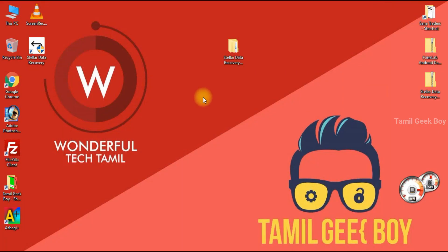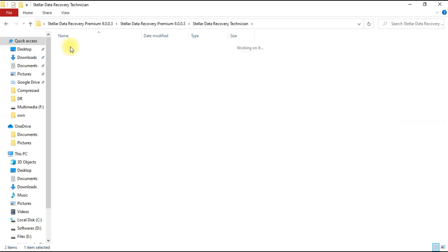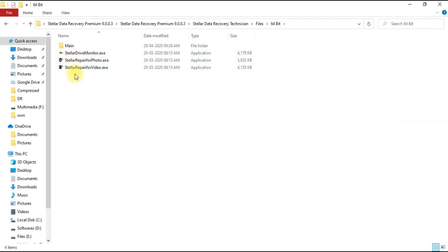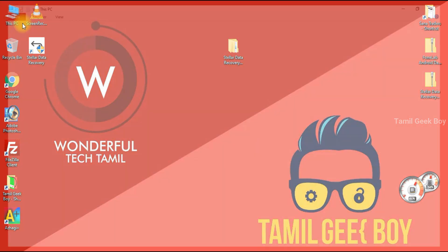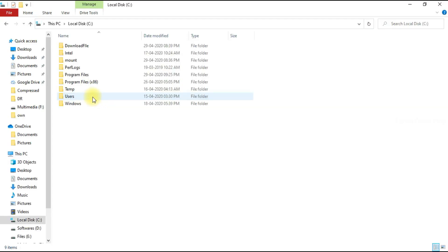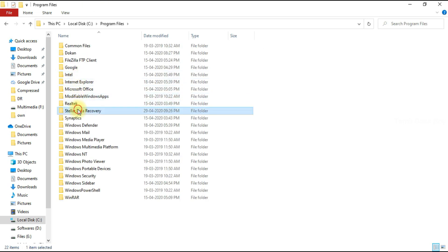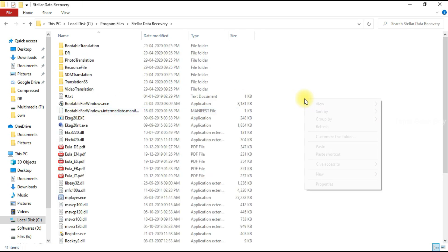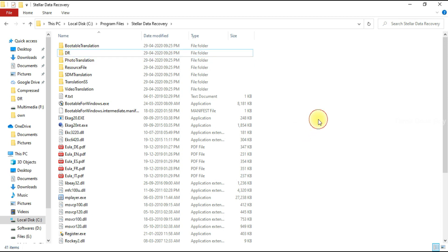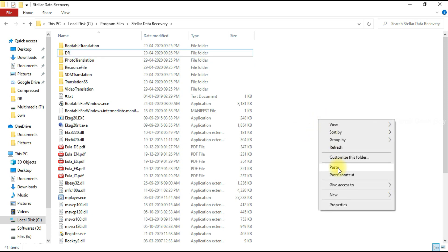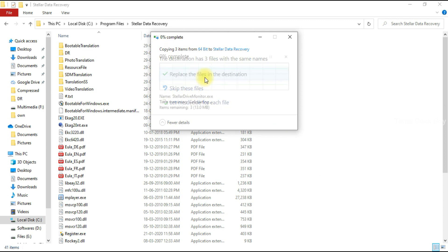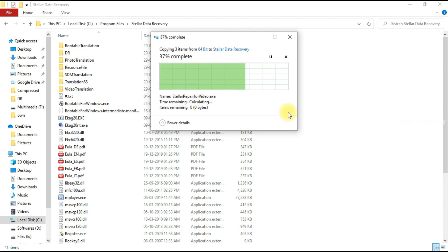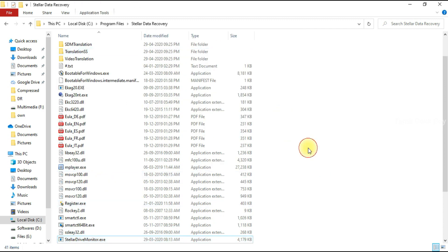Also, we will open the file for 64-bit. We will copy the file and frame it to the computer - C drive, program files, and Stellar Data. We will paste it in the file. We will paste the 2 folder and paste it in the third file. Let's replace this. Now the 3 files are completed.